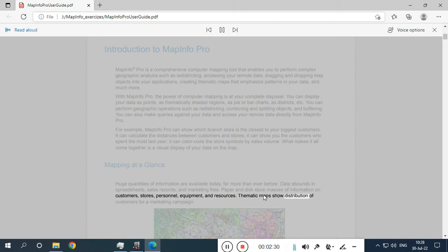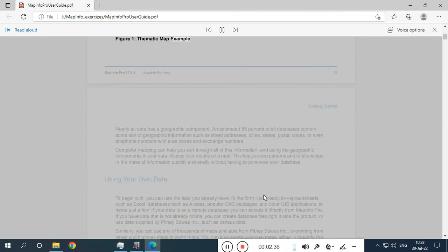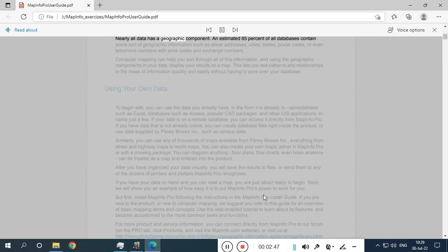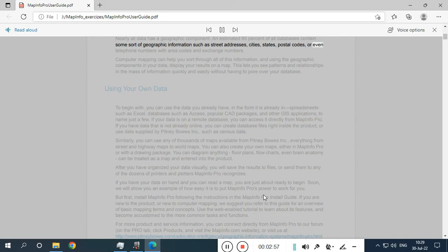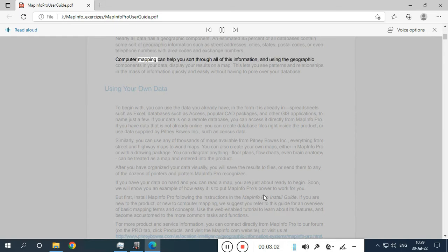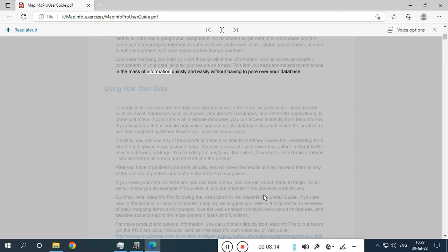Thematic maps show distribution of customers for a marketing campaign. Nearly all data has a geographic component. An estimated 85% of all databases contain some sort of geographic information such as street addresses, cities, states, postal codes, or even telephone numbers with area codes and exchange numbers. Computer mapping can help you sort through all of this information, and using the geographic components in your data, display your results on a map. This lets you see patterns and relationships in the mass of information quickly and easily without having to pour over your database.